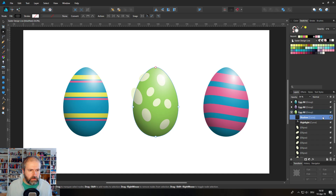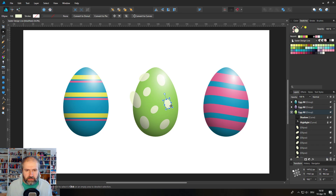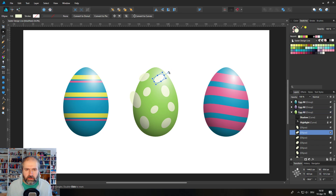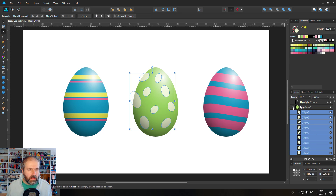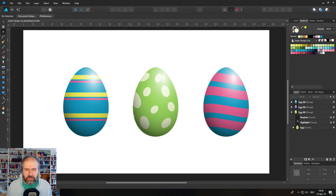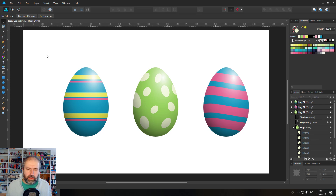One useful tip: lock your shadow and highlight layers. Once locked, you can double-click to select the dot shapes more easily. Select all the ellipses and move them onto the egg as sub-layers so they're clipped to the egg edge. Add one more dot for visual balance between sides.